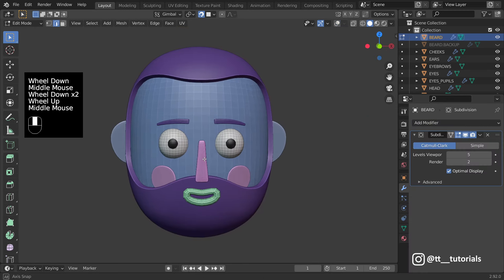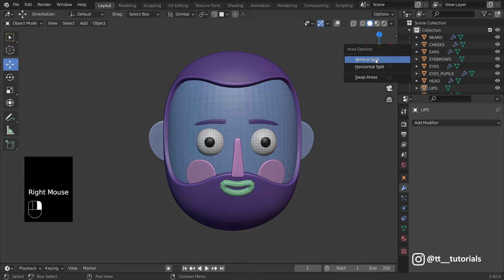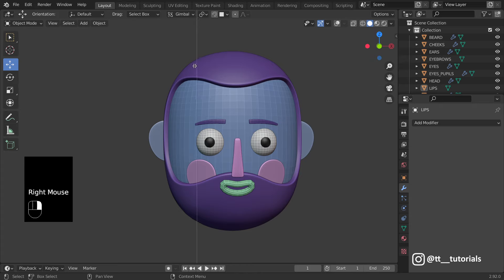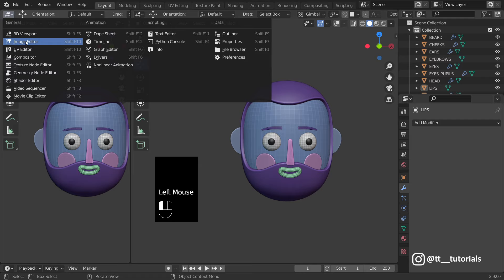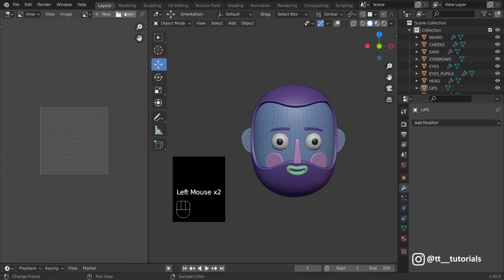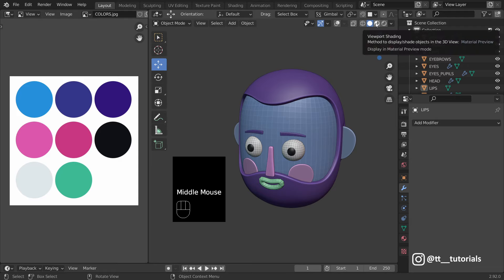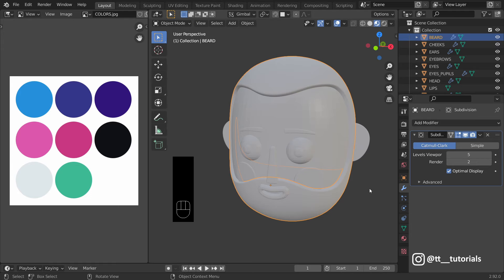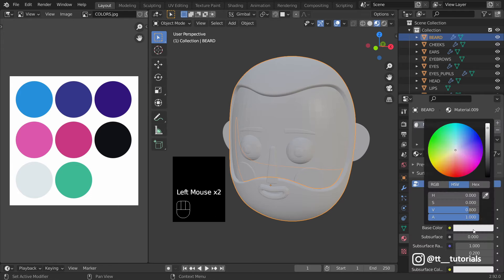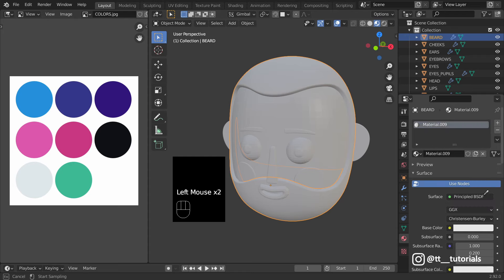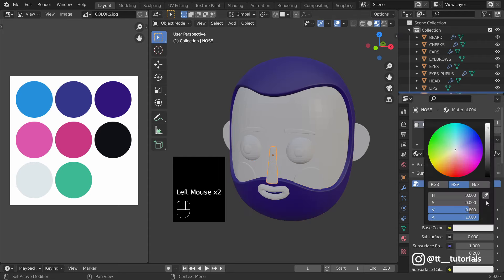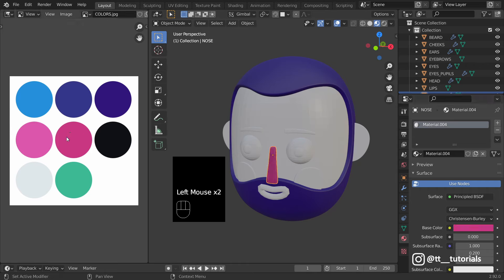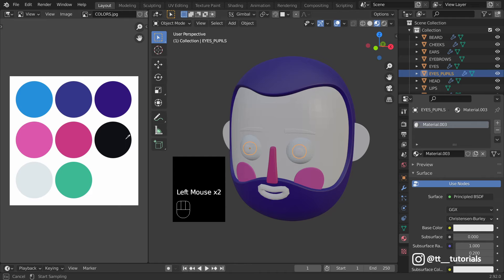Now watch this and pay attention. Right click here and select vertical split. In this menu select image editor. Click on open and import any color palette you want. Take a look at the top right, I'll select viewport shading mode. Then enter material properties, click on base color and pick color from palettes. You can download colors and finished 3D model on my Patreon.